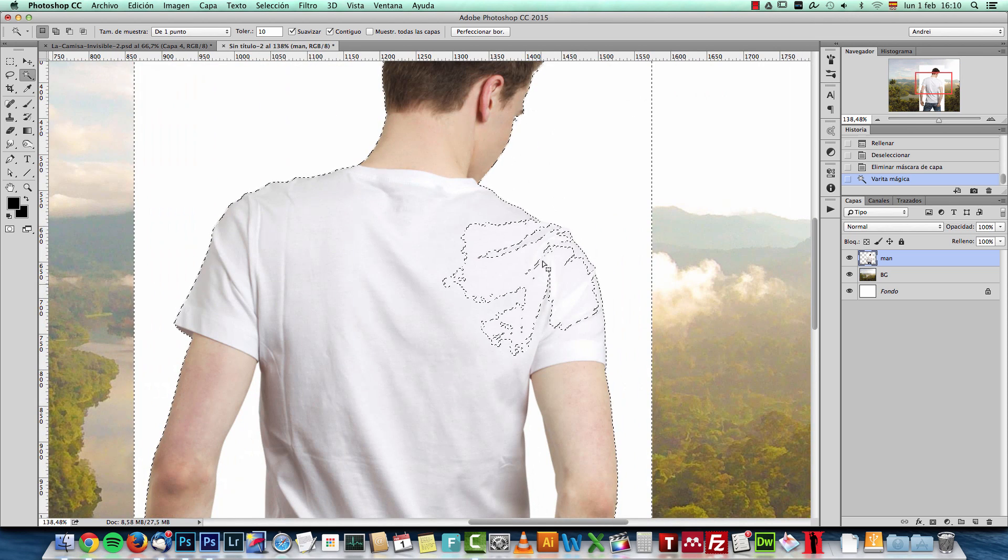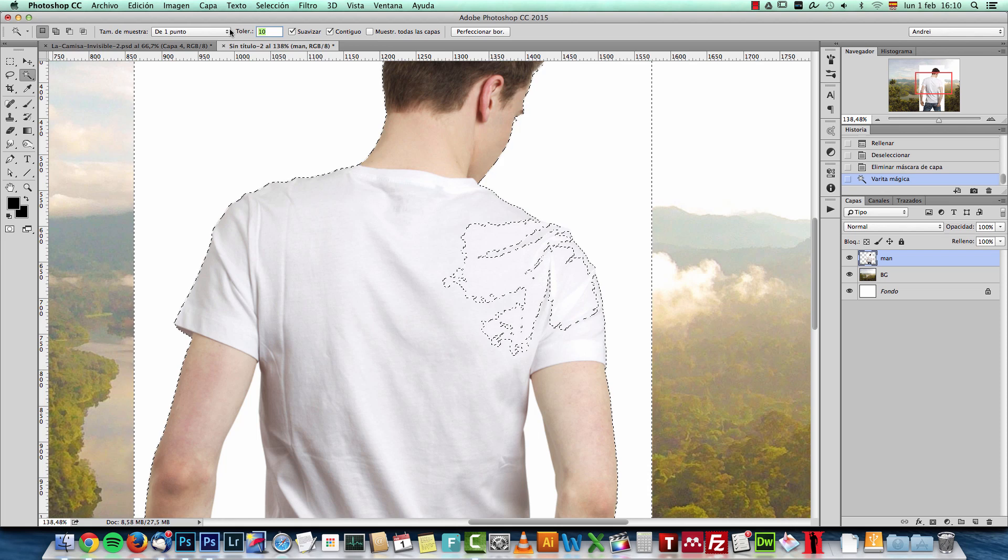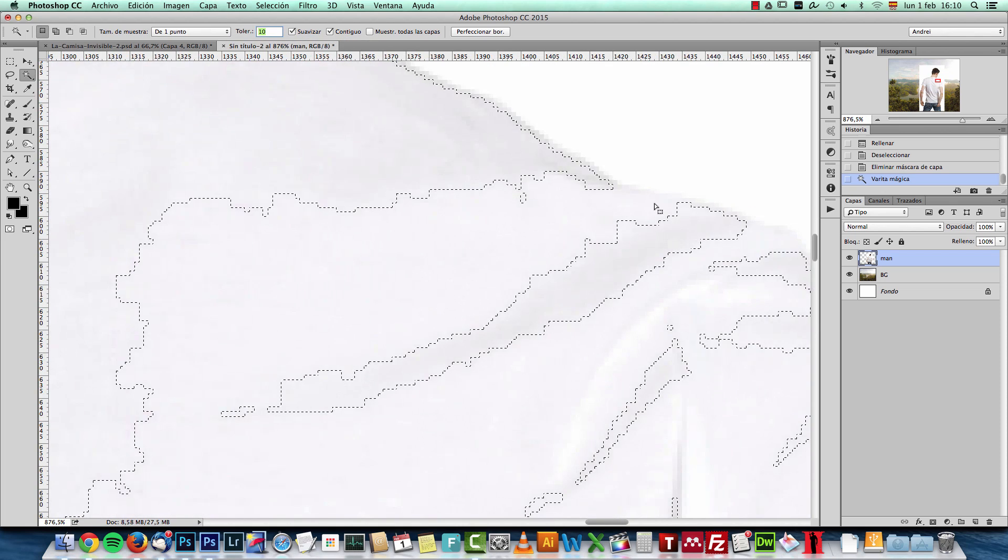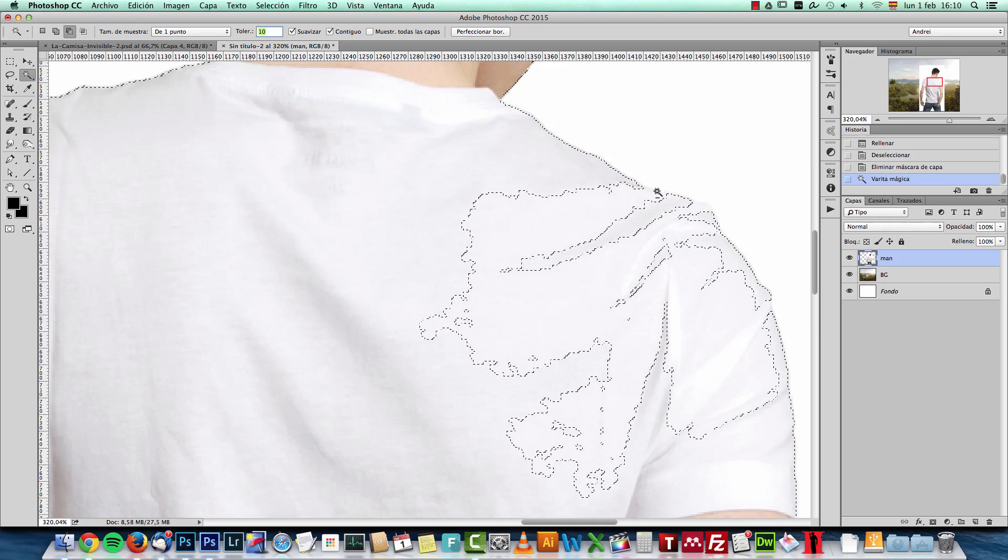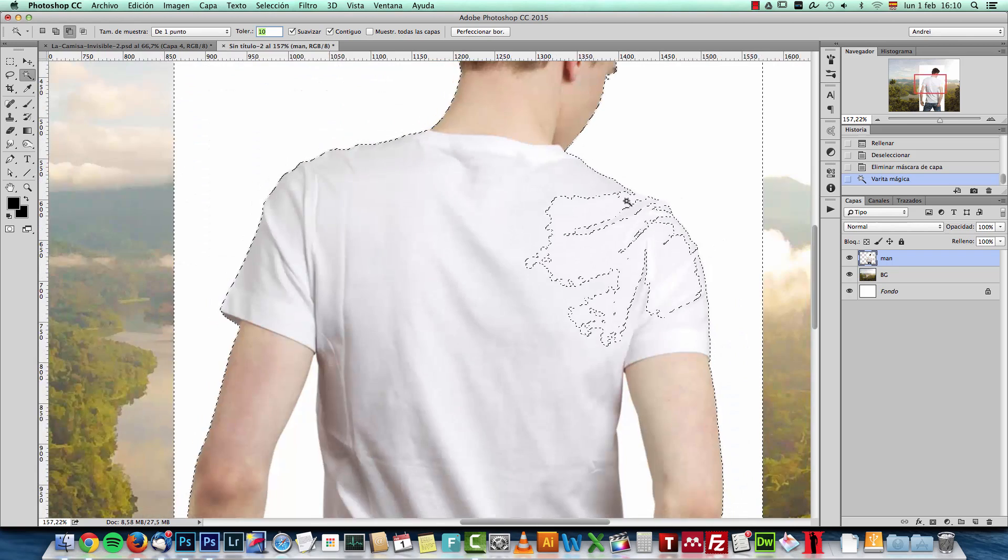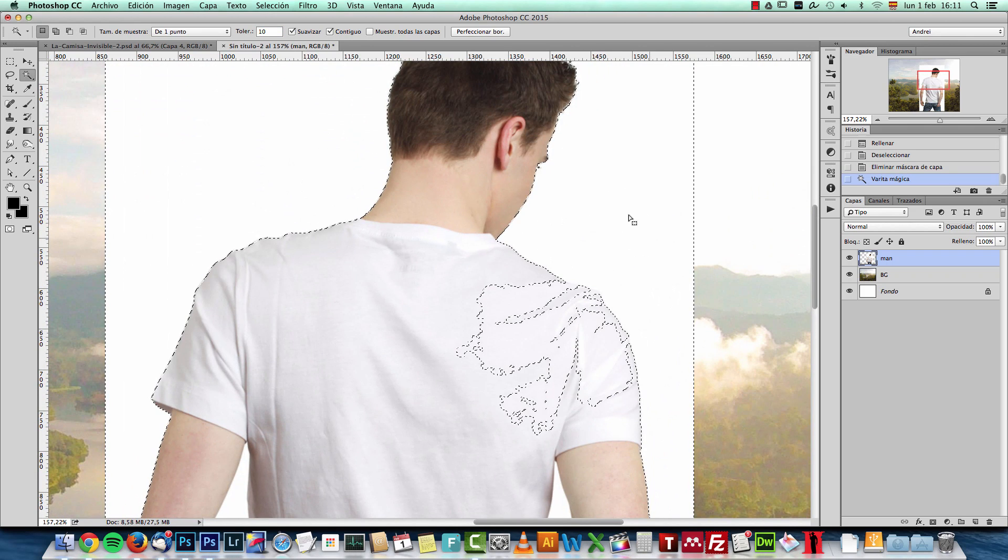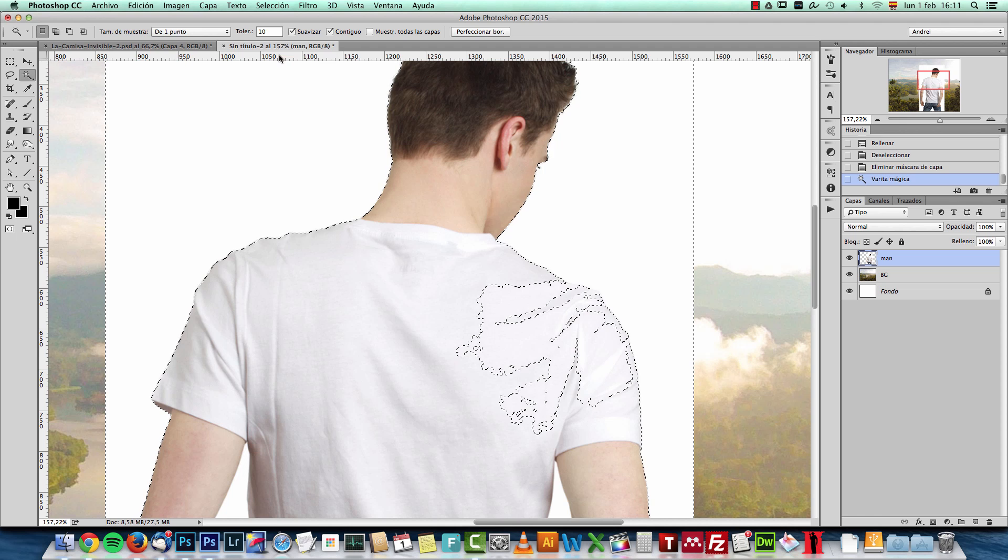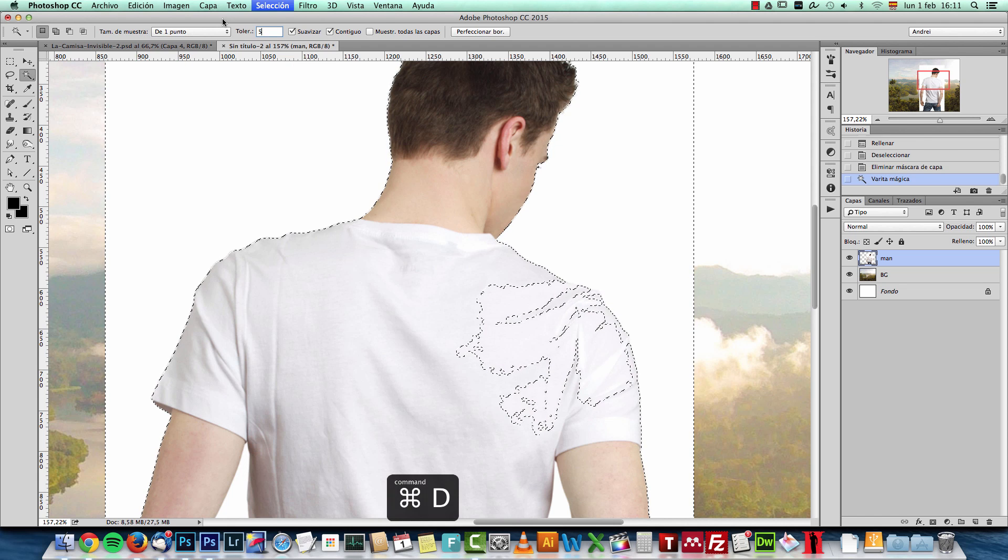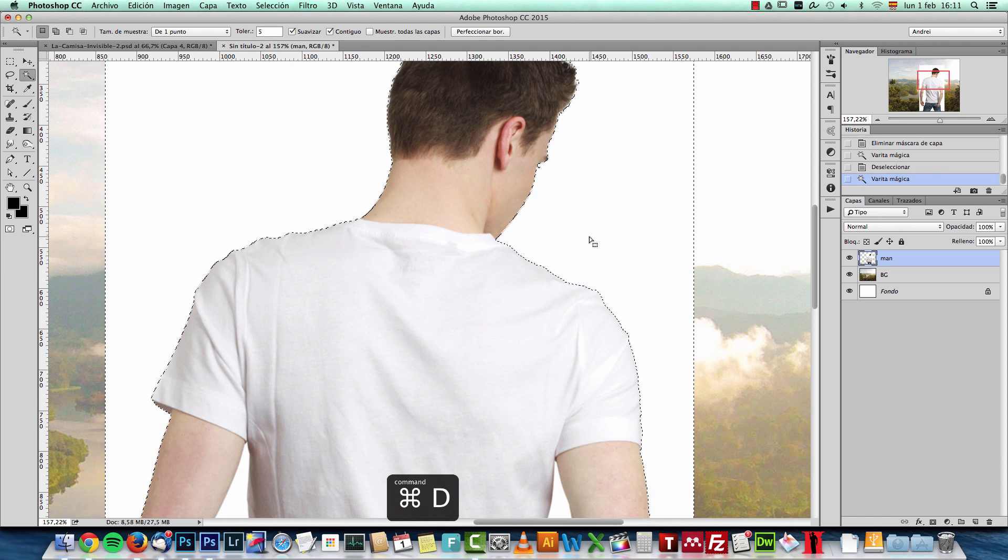you can see it also selects part of the shirt because the tolerance is too high. And the contrast between the two areas is not big enough to keep the selection only on the outside. Let's set it to 5 and see if that works better.